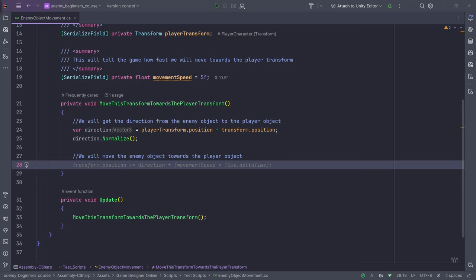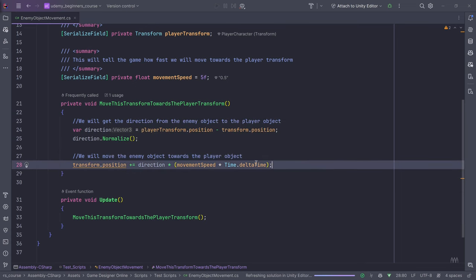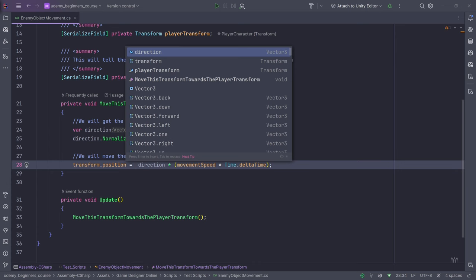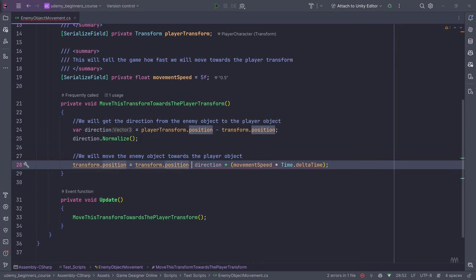We will move the enemy object towards the player — this is the code for that. GitHub Copilot automatically understood what I was trying to write. So transform.position plus equals direction multiplied by movement speed multiplied by Time.deltaTime. It can also be written as transform.position plus equals — you can write it like that as well.